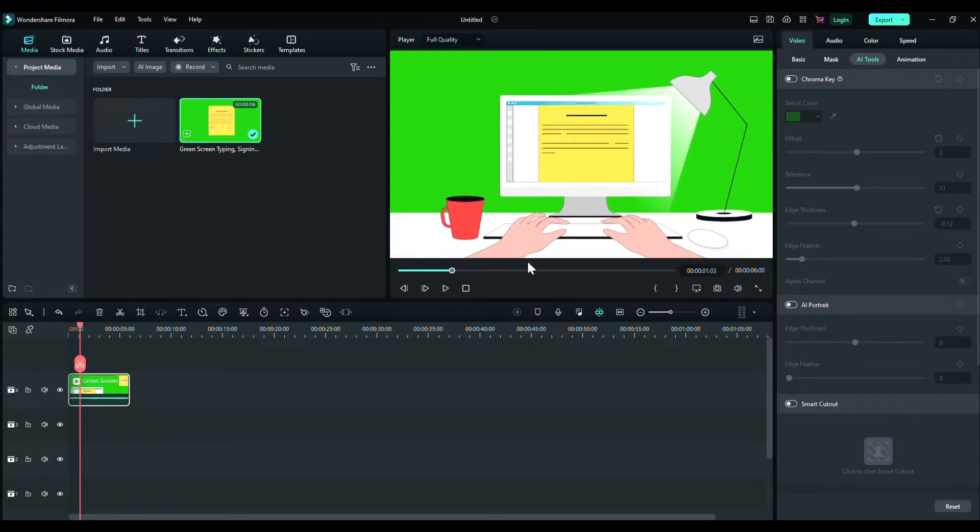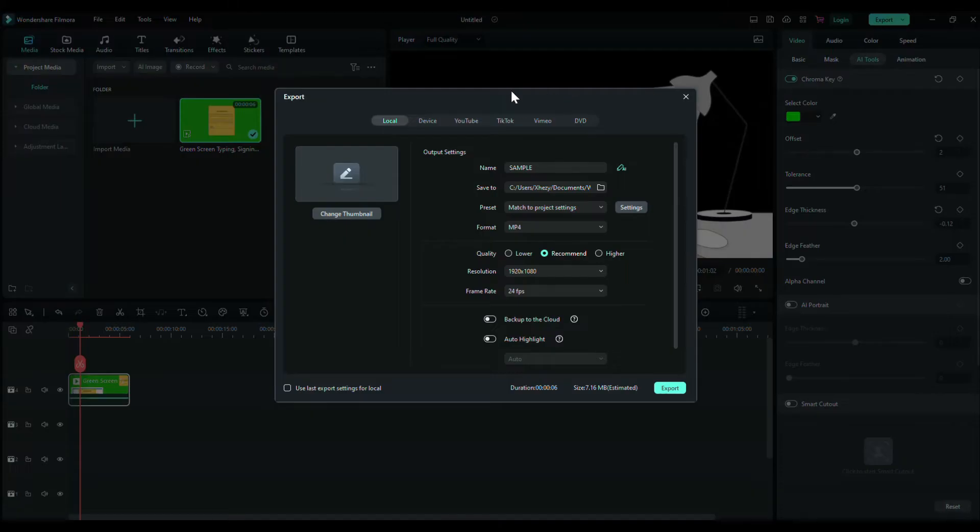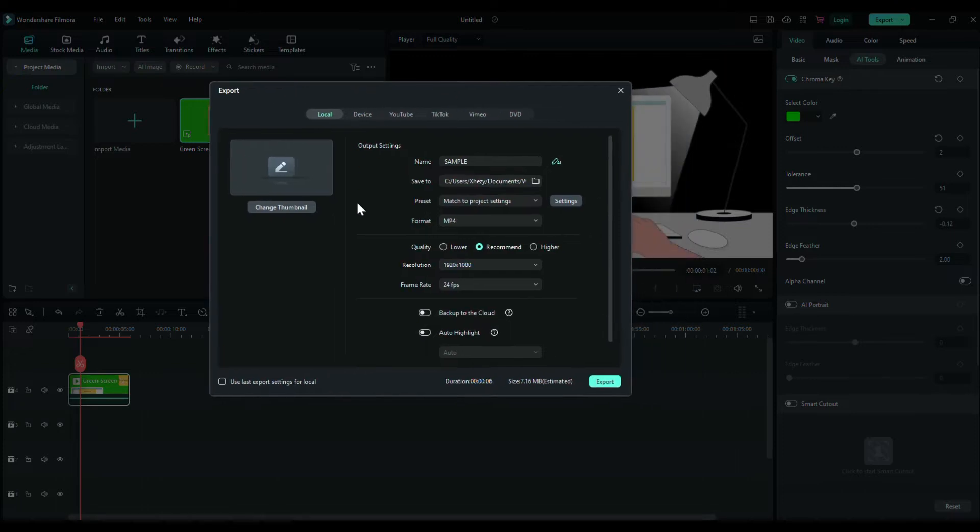So there you can see we have a video and let's remove its background. Now the background is black, so when we render it there will be a black background but we need it to be transparent.